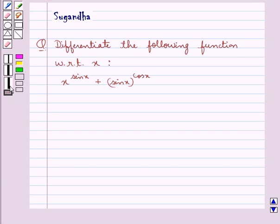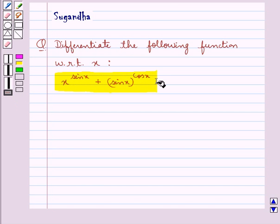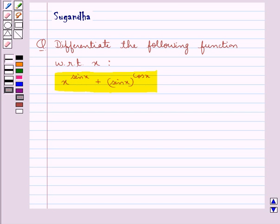Hello and welcome to the session. In this session we discuss the following question which says: differentiate the following function with respect to x — x to the power sin x plus sin x to the power cos x. Let's proceed with the solution now.